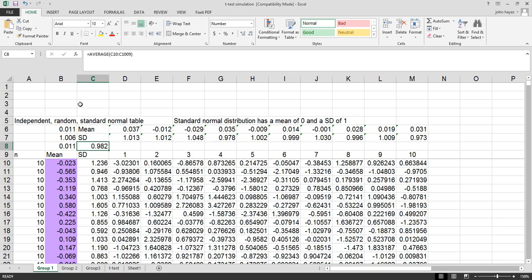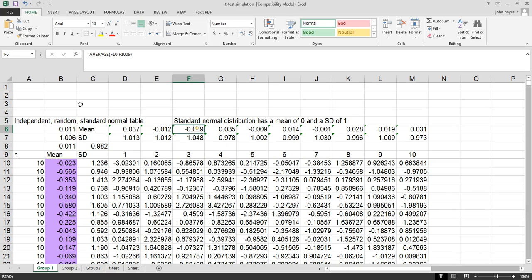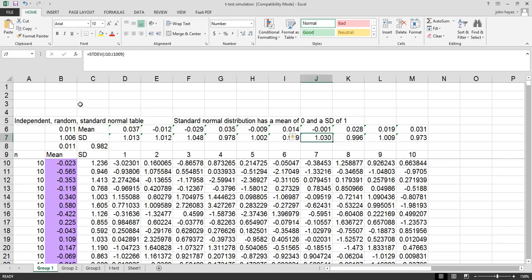For each of the columns, they're also close to having a mean of 0 and a standard deviation of 1.